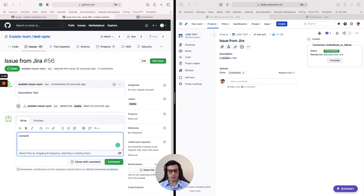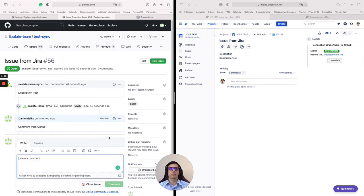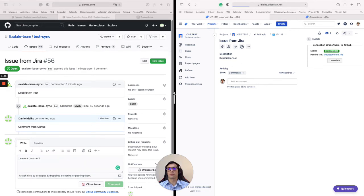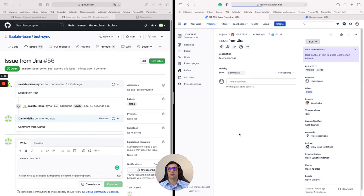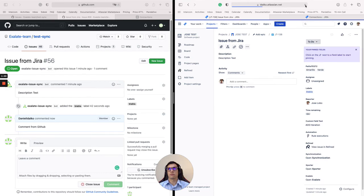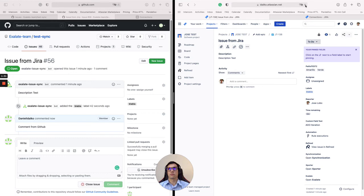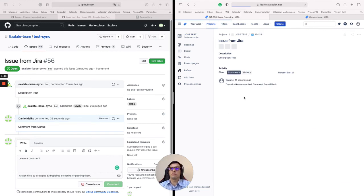So I'm going to make a quick comment from GitHub. And there's the comment from GitHub.